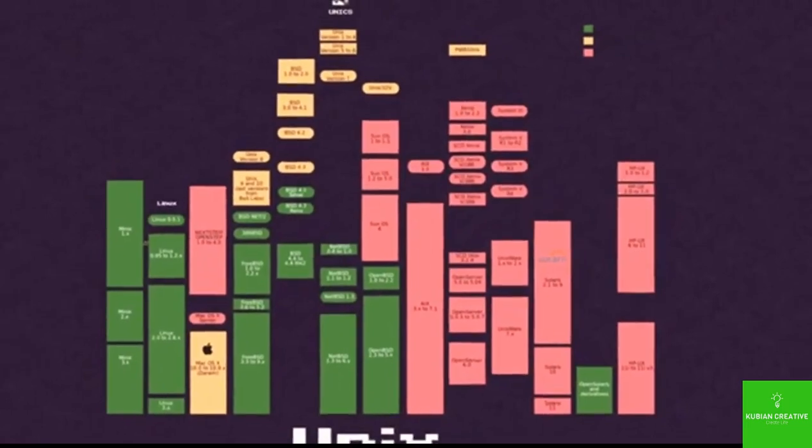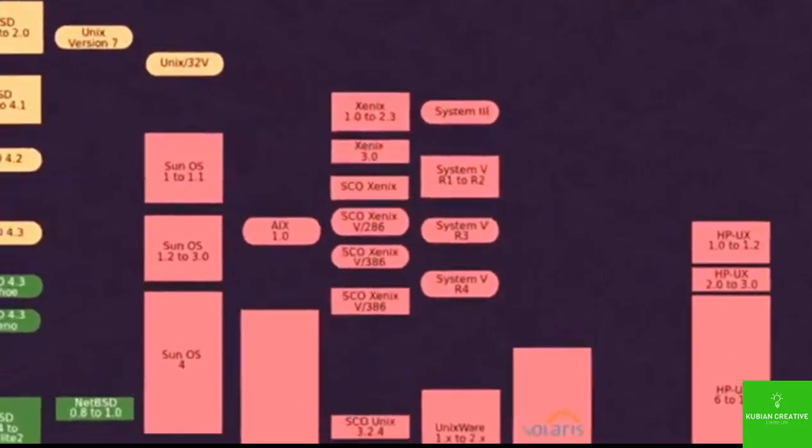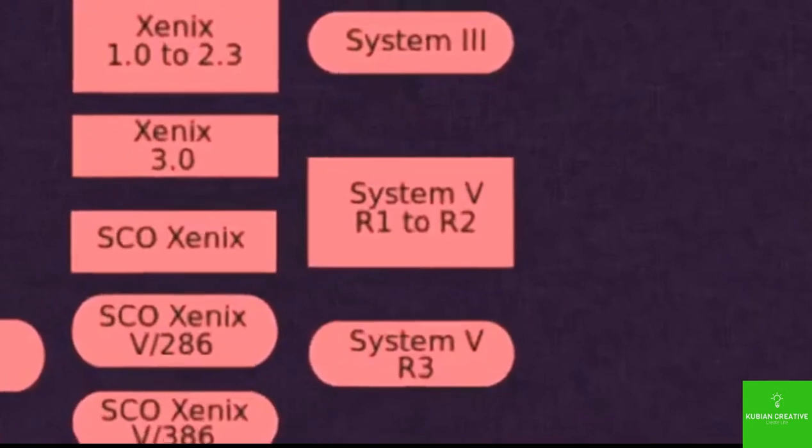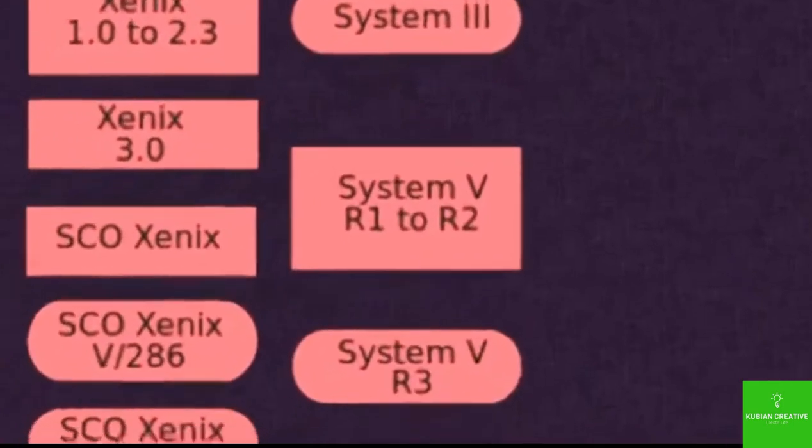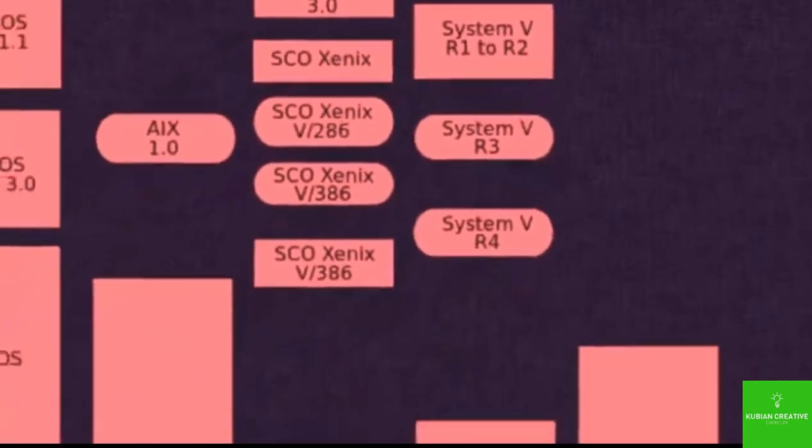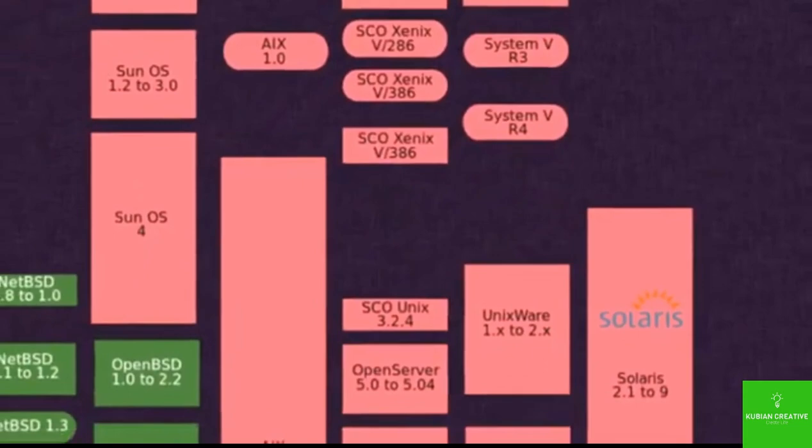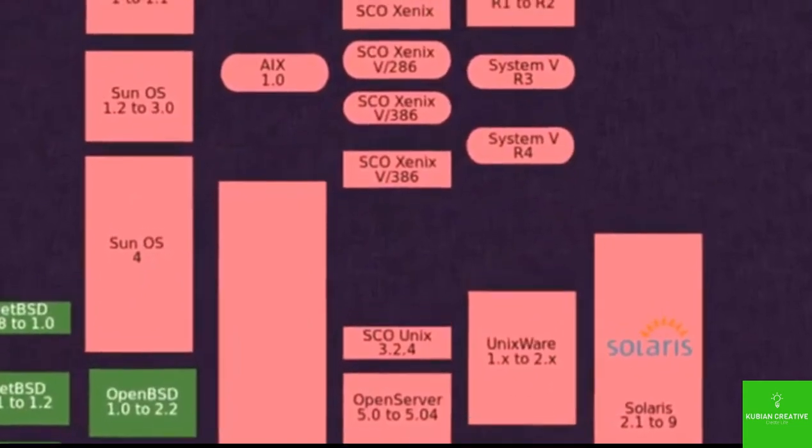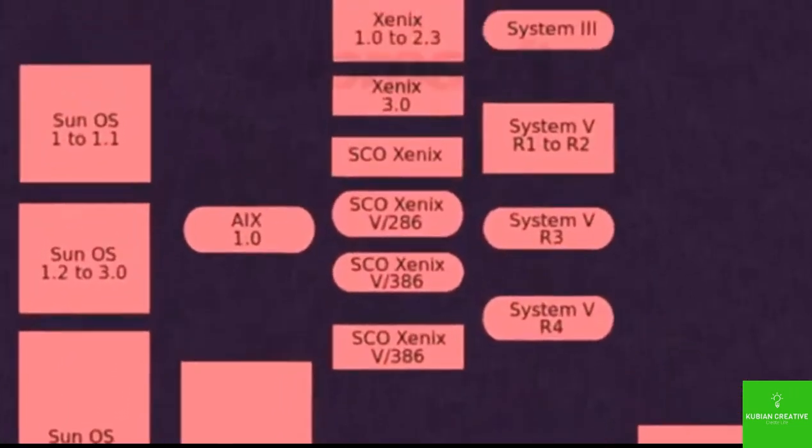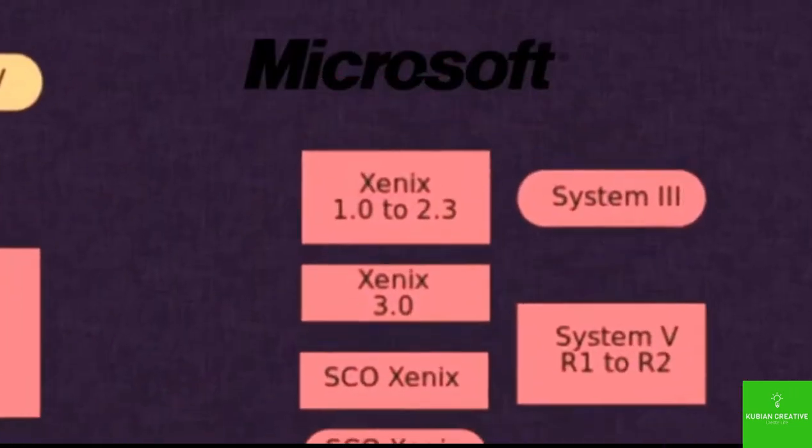And back to the tree, on the other side of it, we have another major branch that is known as System 5. And you have popular operating systems like SunOS and Solaris. And even Microsoft has an entry on this tree with Xenix.